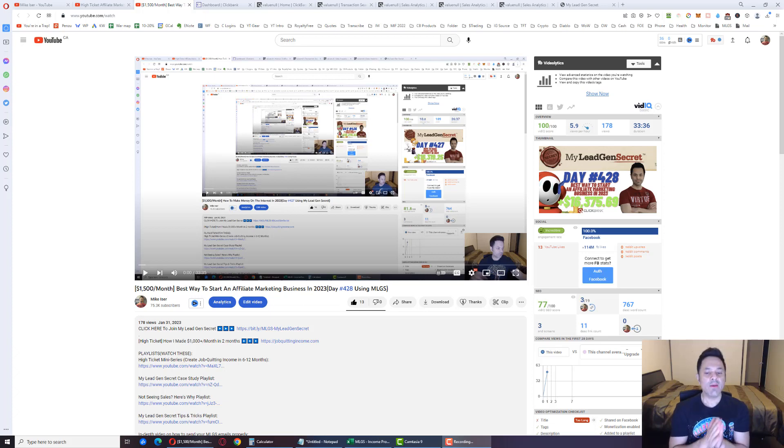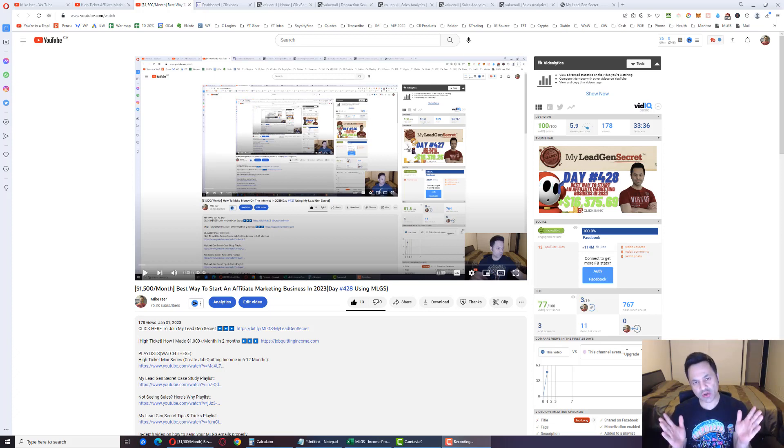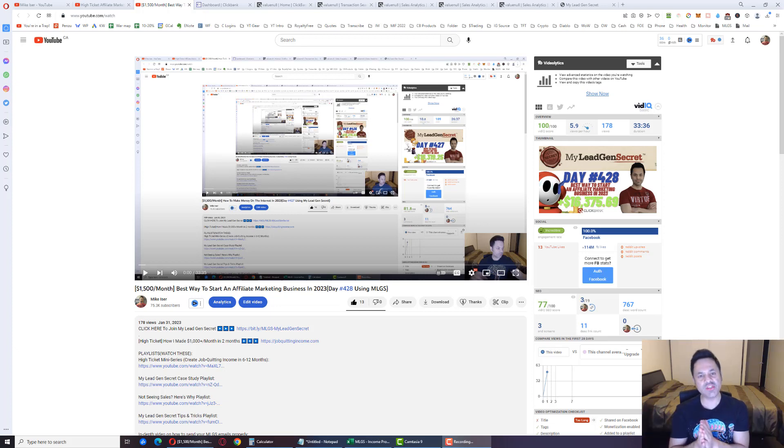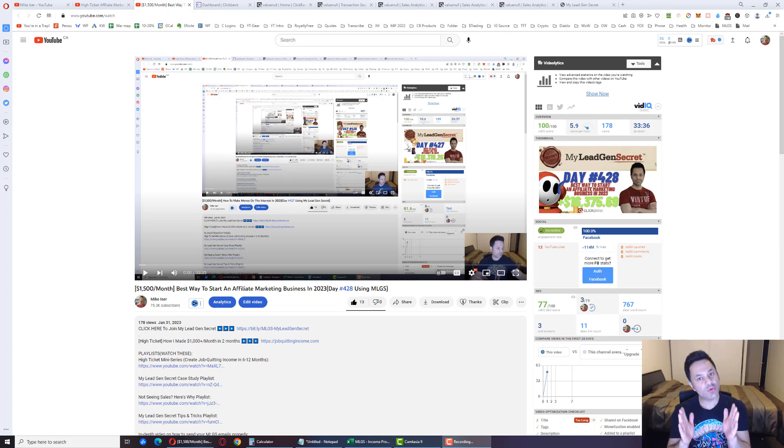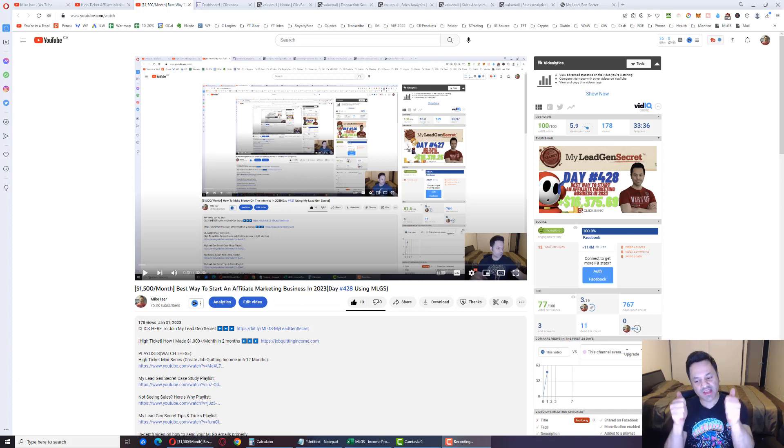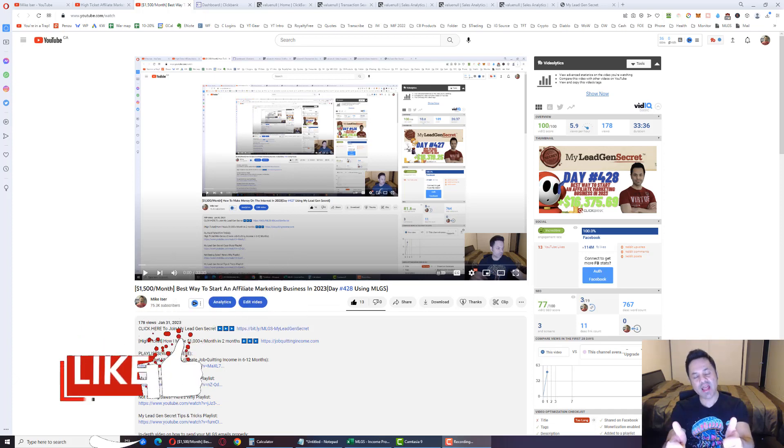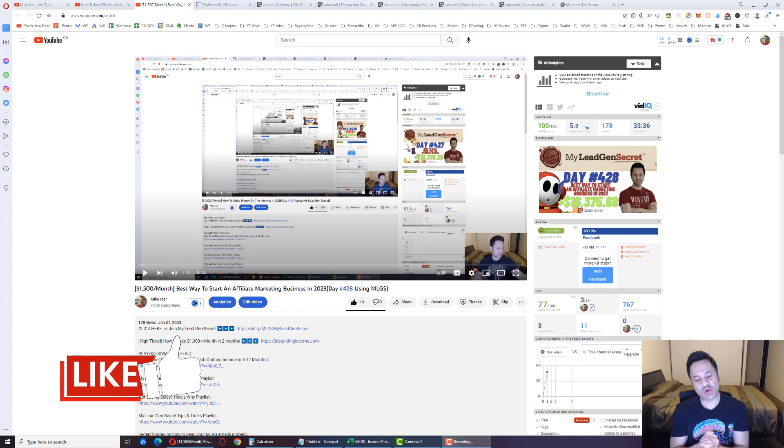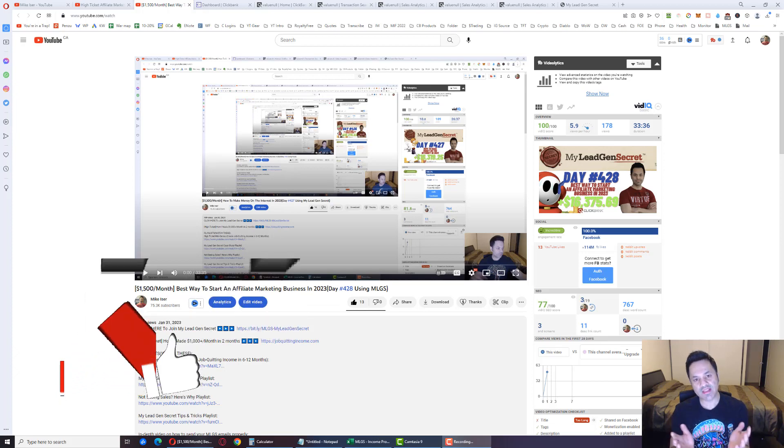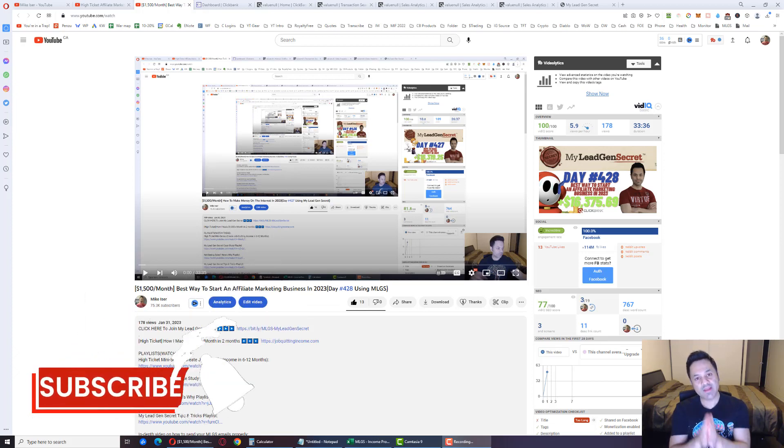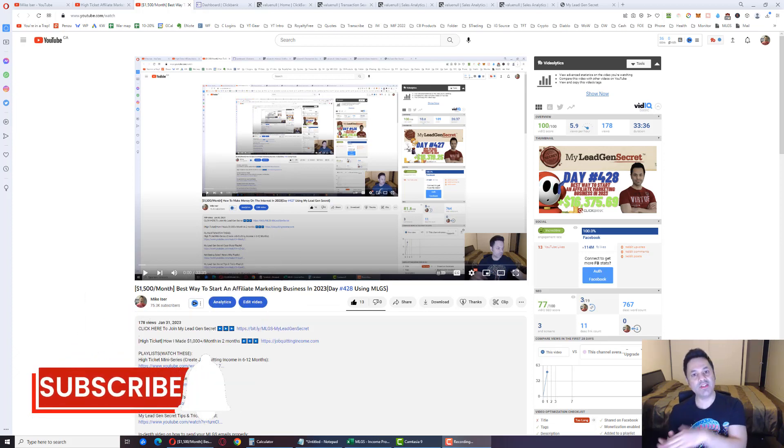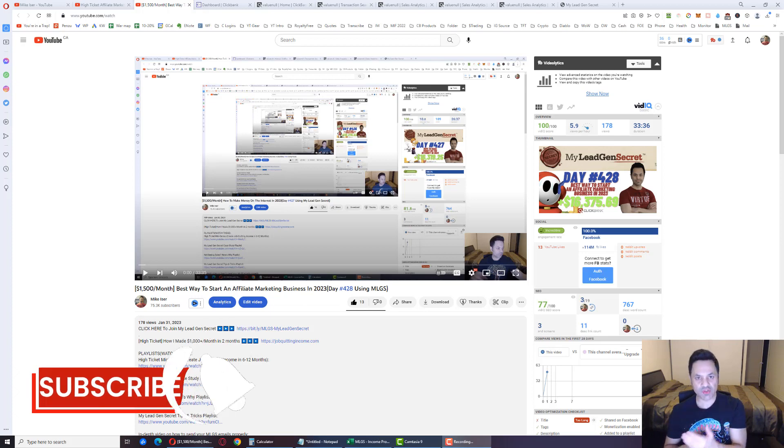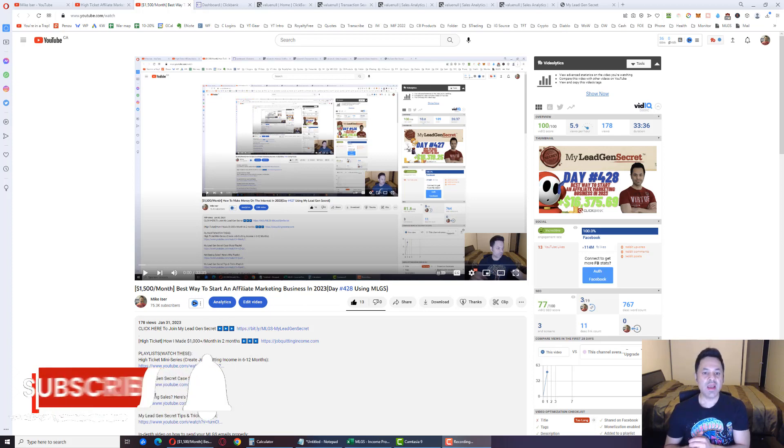But for those of you who are the OGs, you know the drill, skip ahead 17 minutes, you'll find what you're looking for. But before you do that, if you enjoy these daily updates, do give it a like much appreciated, helps the video out so more people can find the video. And if you haven't already hit the subscribe and bell icon to be notified of future videos.